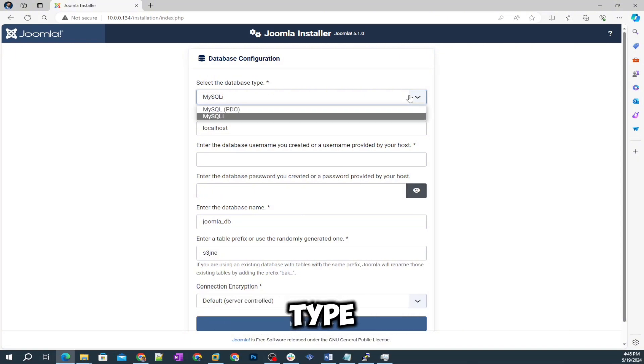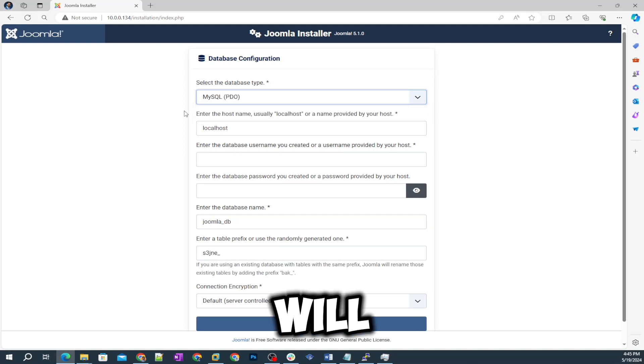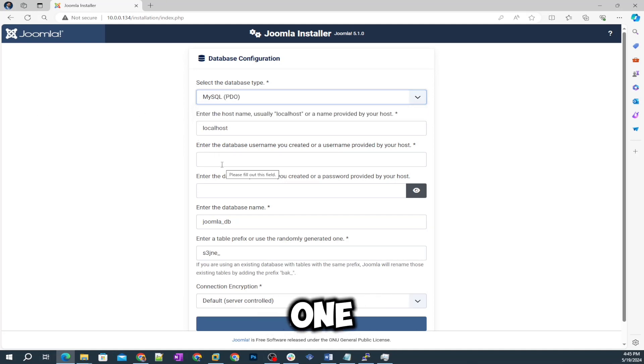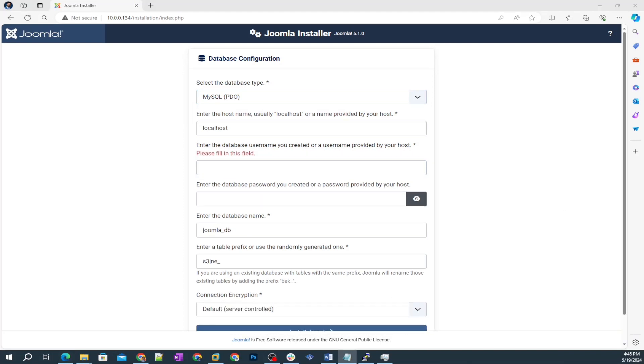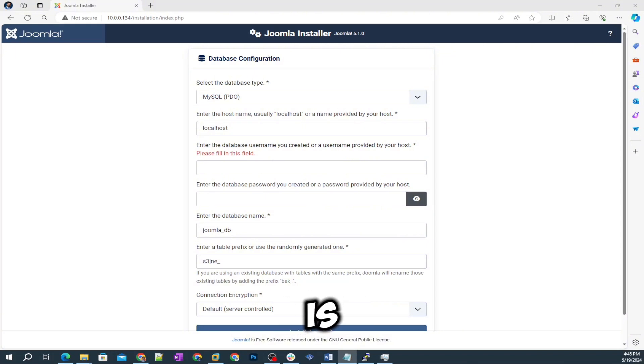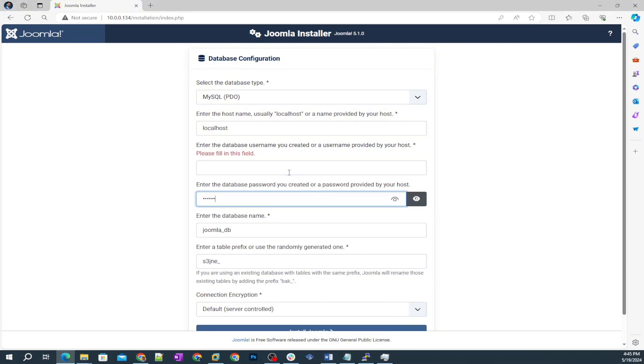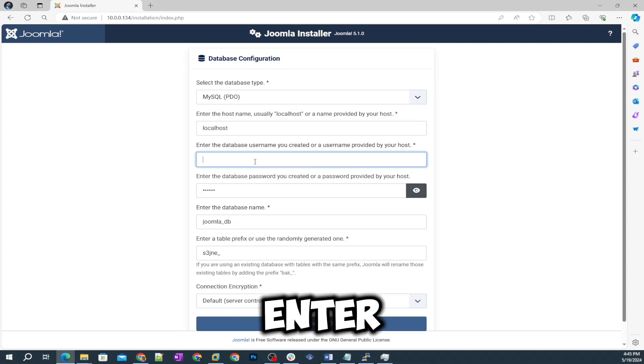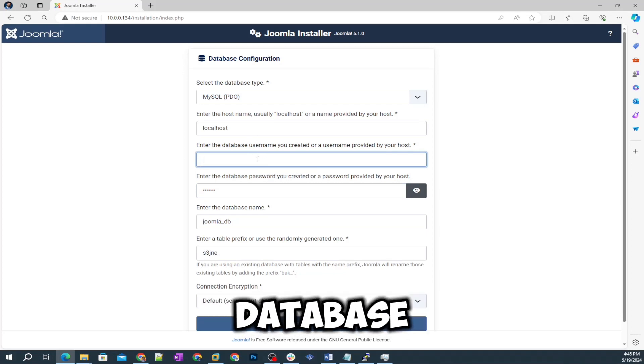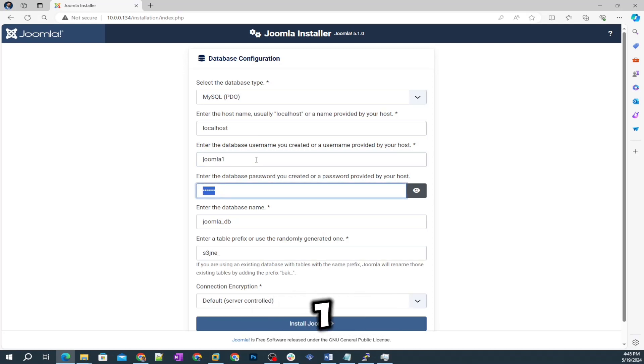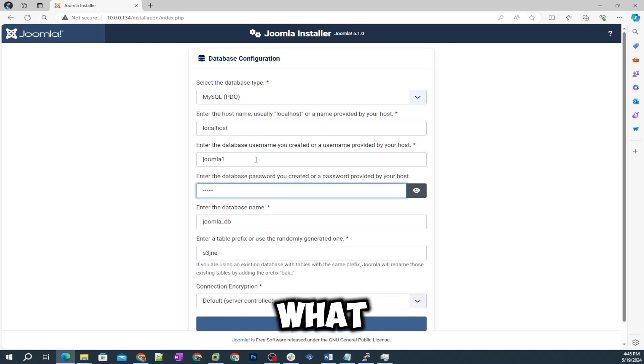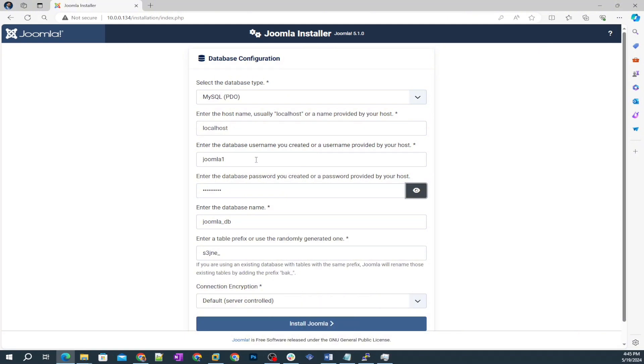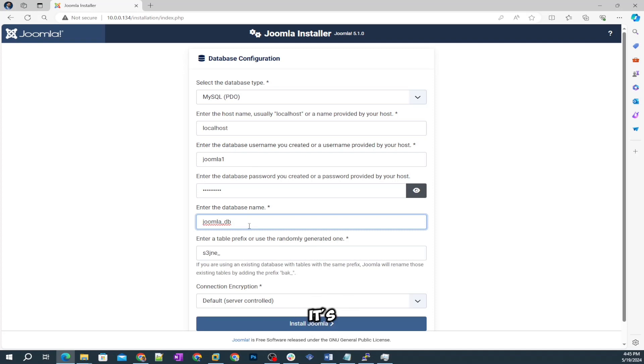This is the page I was talking about while creation of database. It's asking for the select database type so it's MySQLi and MySQL PDO. We will select this one. Here we will enter the database name. I saved it in my notepad file and that is joomla. Oh sorry, enter the database username, so it's going to be joomla1.